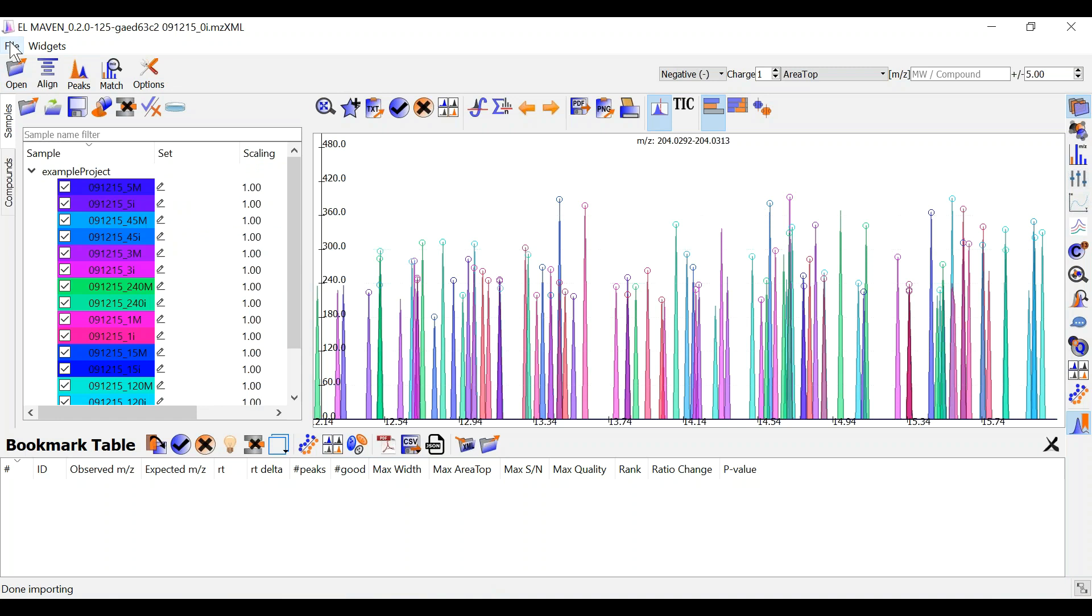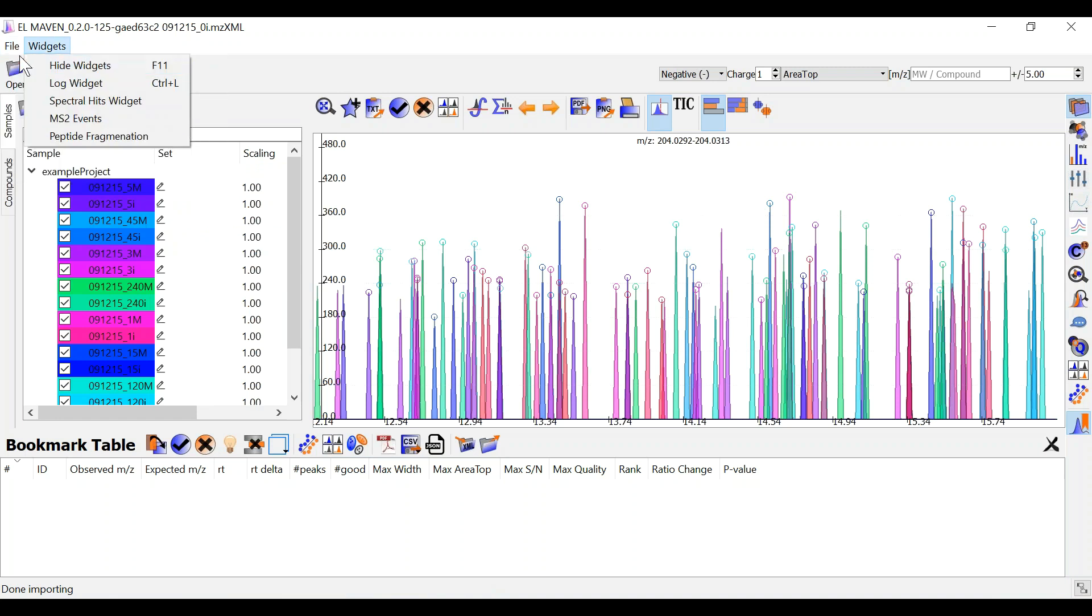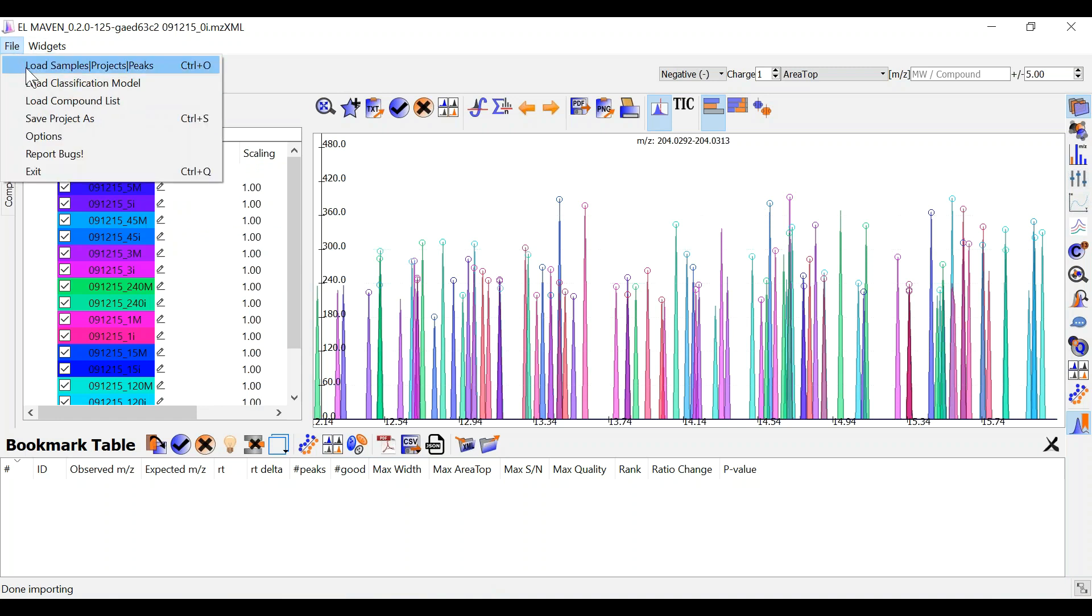You can also load a project by going to file and clicking on load samples project speaks. This will allow you to upload any mzroll projects that you might have processed earlier.